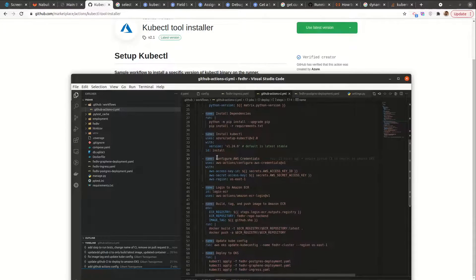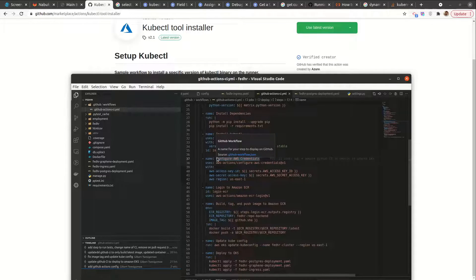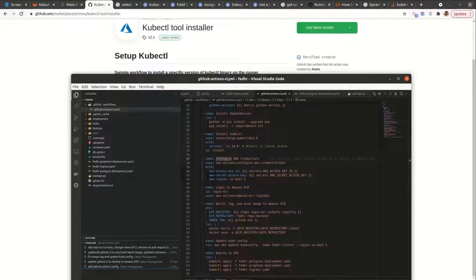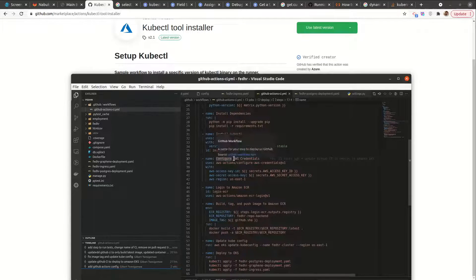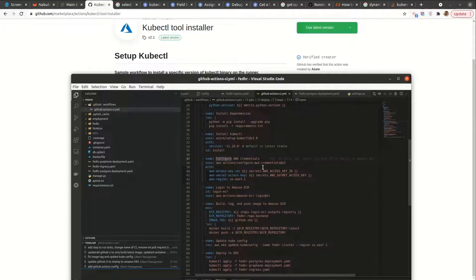After installing kubectl, we want to configure AWS credentials. These credentials I already have locally, and they would be obtained from the user section on AWS. I picked my config from home, under dot AWS, under config, and added it.